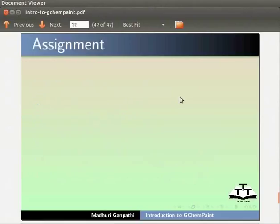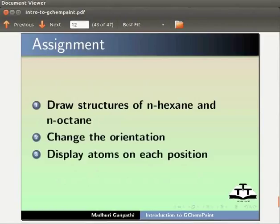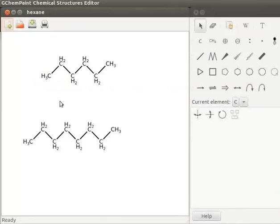As an assignment, I would like you to draw structures of n-hexane and n-octane, change the orientation, and display atoms on each position. Output of the assignment should look like this.